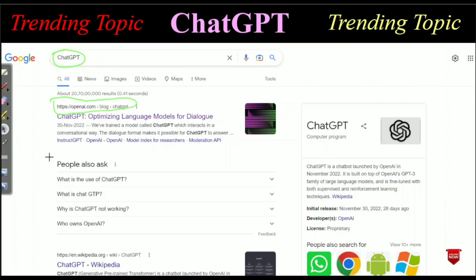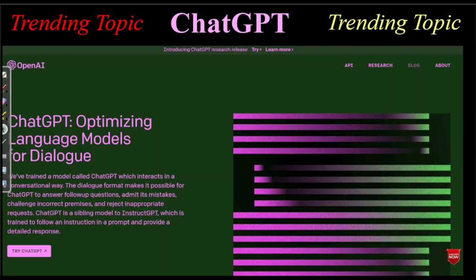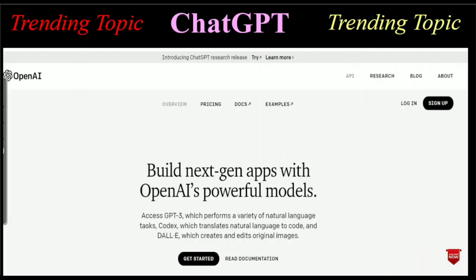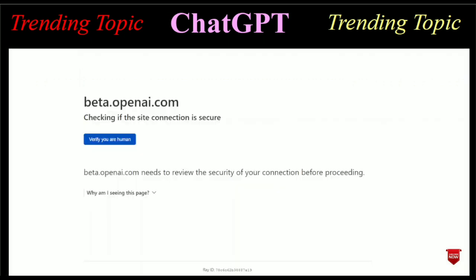After clicking there you will be redirected to the next page. At this page you just have to click on API. After clicking there you will be redirected to the next page. At this page you have to click the Sign Up button. After clicking the Sign Up button, the new page will open and that is beta.openai.com.